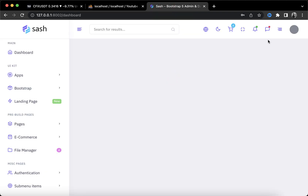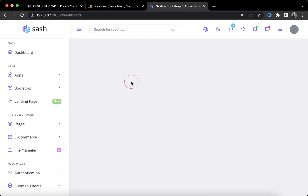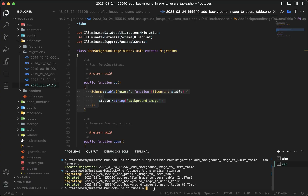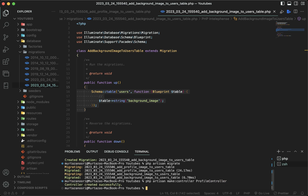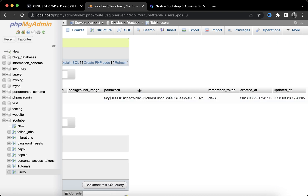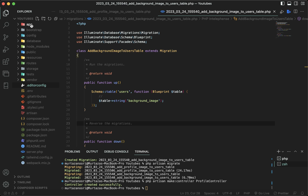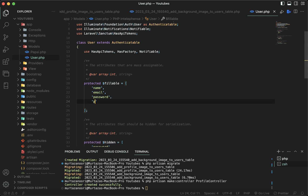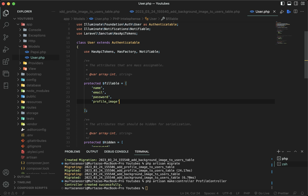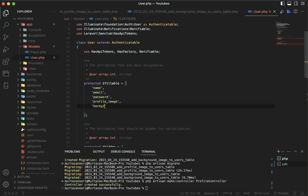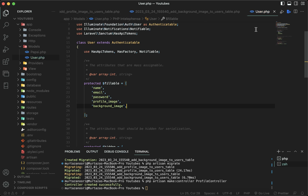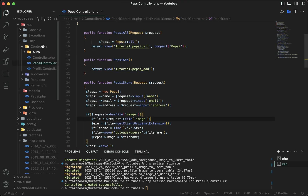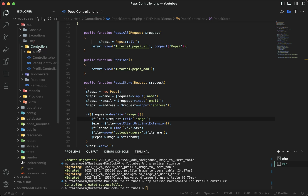Next, we need to create a page and a route so that clicking on the profile takes us to that route. I'll type PHP artisan make:controller ProfileController. We don't need a new model because we added these columns to the users table and already have a User model. Going to app/Models/User, I'll add profile_image and background_image to the model's fillable fields.